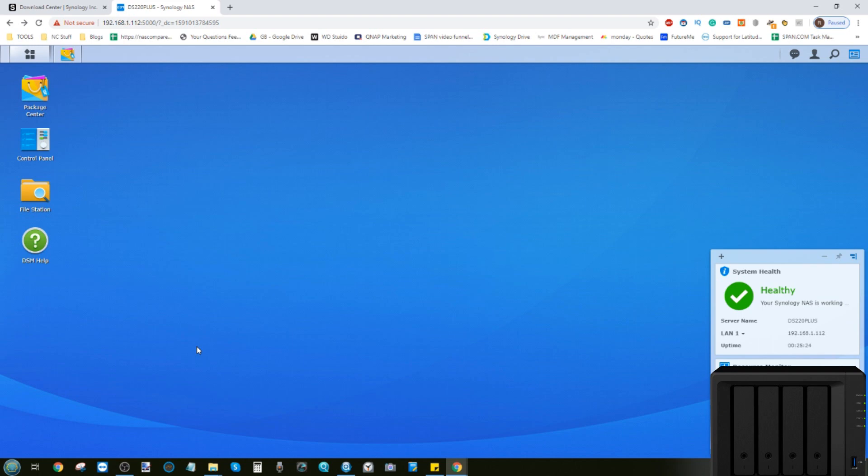In my previous video, I set up the NAS straight from the retail box. I got the latest DSM installed, I set up a mapped network drive, and I set up the device for the very first time, including shared folders, the RAID, and a volume.